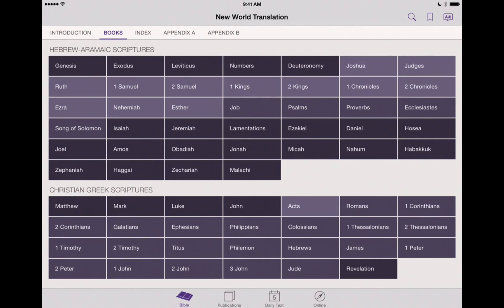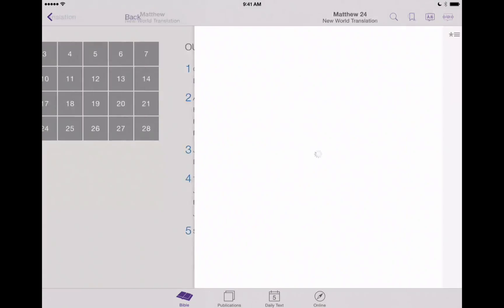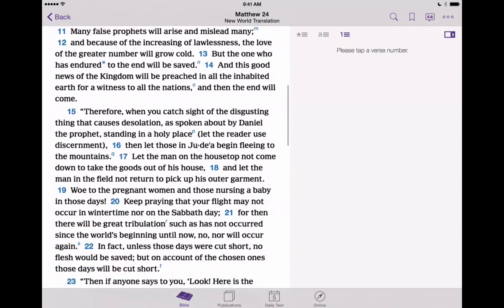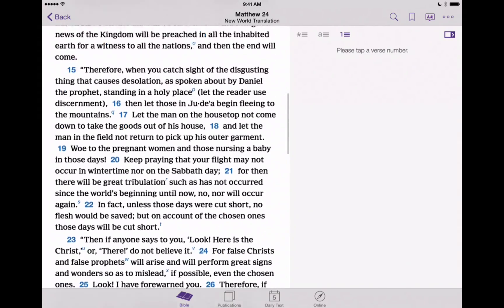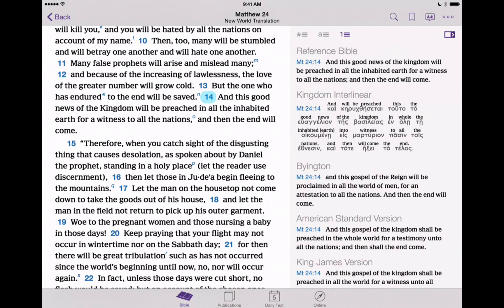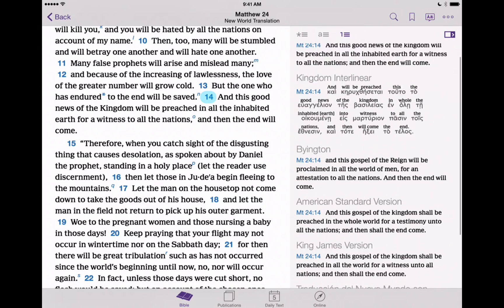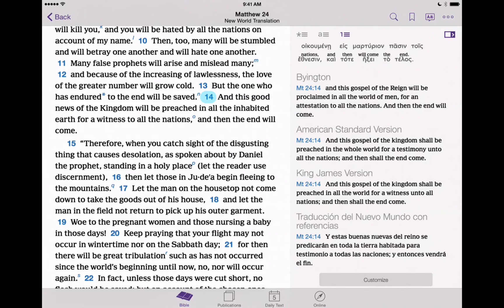Let's look up a scripture — for example, Matthew chapter 24 — and we'll scroll down to verse 14. We'll tap on verse 14 now, and notice that we've got in the right-hand column our different language Bibles. We've got our reference Bible. These are all in English here, but as we scroll down, there's the Spanish version.